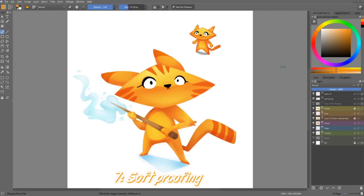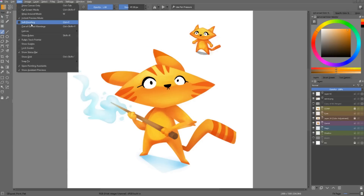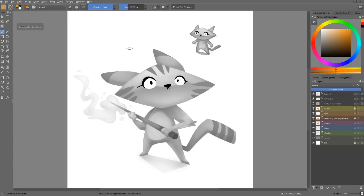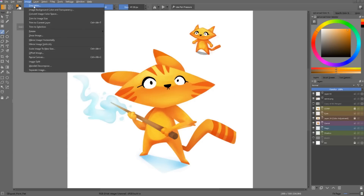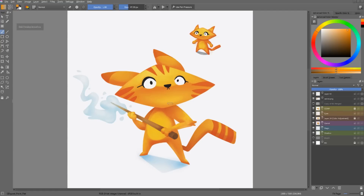The first Google Summer of Code project has been implemented into the new version, and this is soft proofing. If you press Ctrl+Y, you can activate it, and press Ctrl+Y again to toggle it off. You can do the same thing from the view menu by clicking the soft proofing option. Soft proofing allows you to preview your image in a different color model. For instance, you can see I've turned my image grayscale, so I'm using it to preview the value composition of my artwork — quite useful for video game artists. If you go to image properties, there's a new tab called soft proofing, and it allows you to change the color model. You can change it to CMYK, the color space used for printing, and this will give you an idea of how your colors will look on paper.